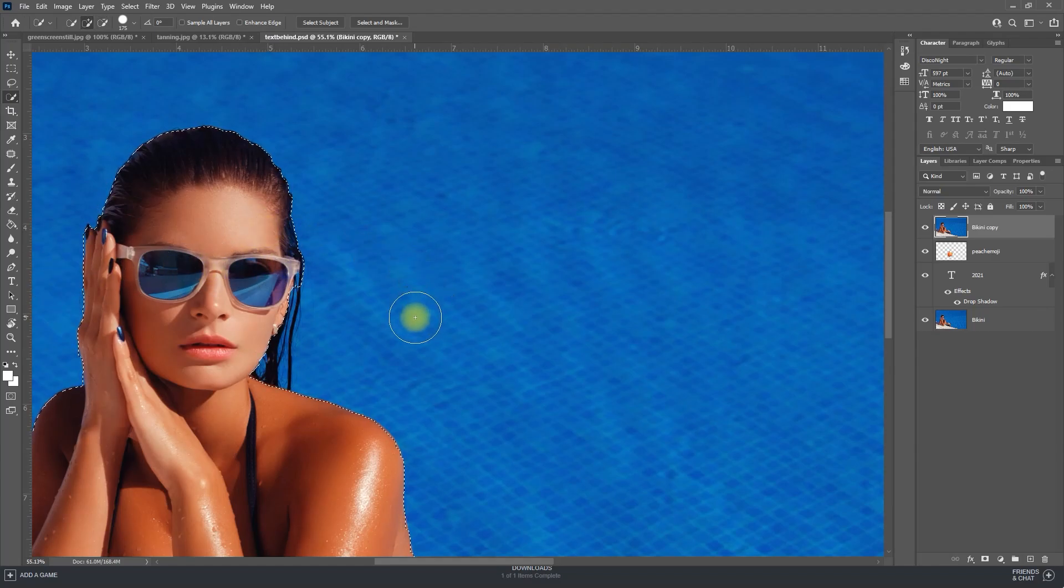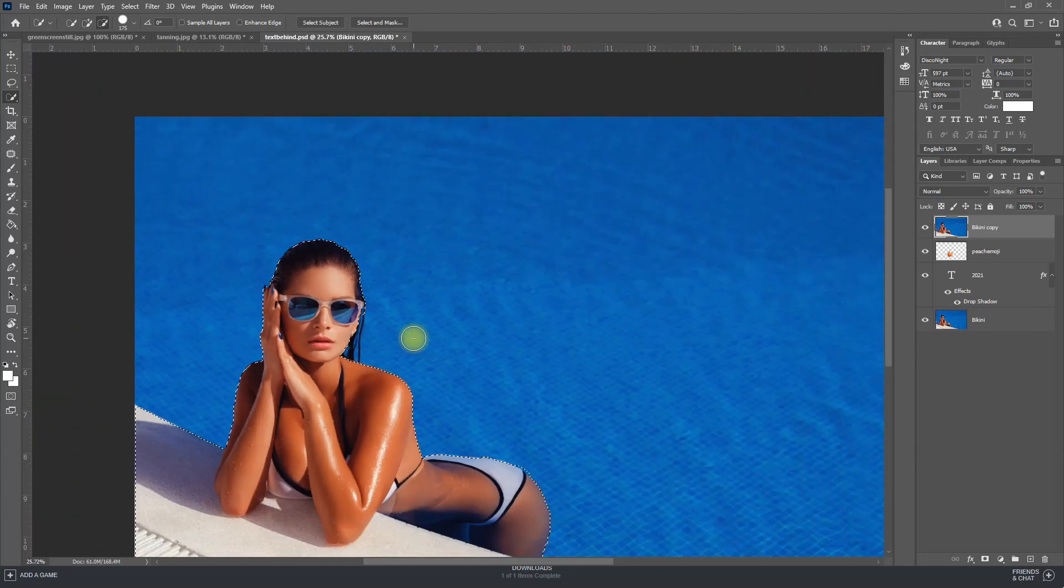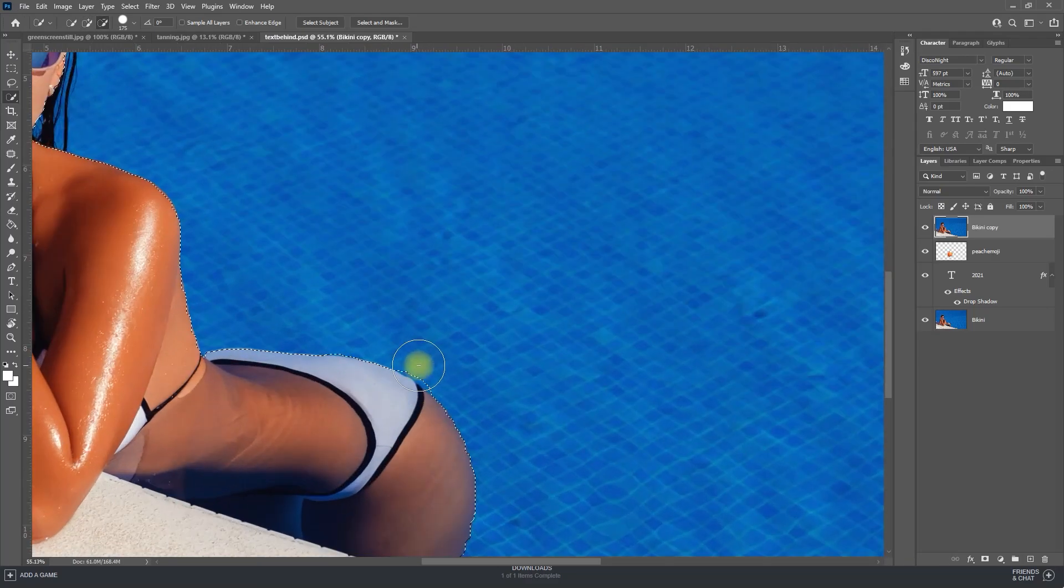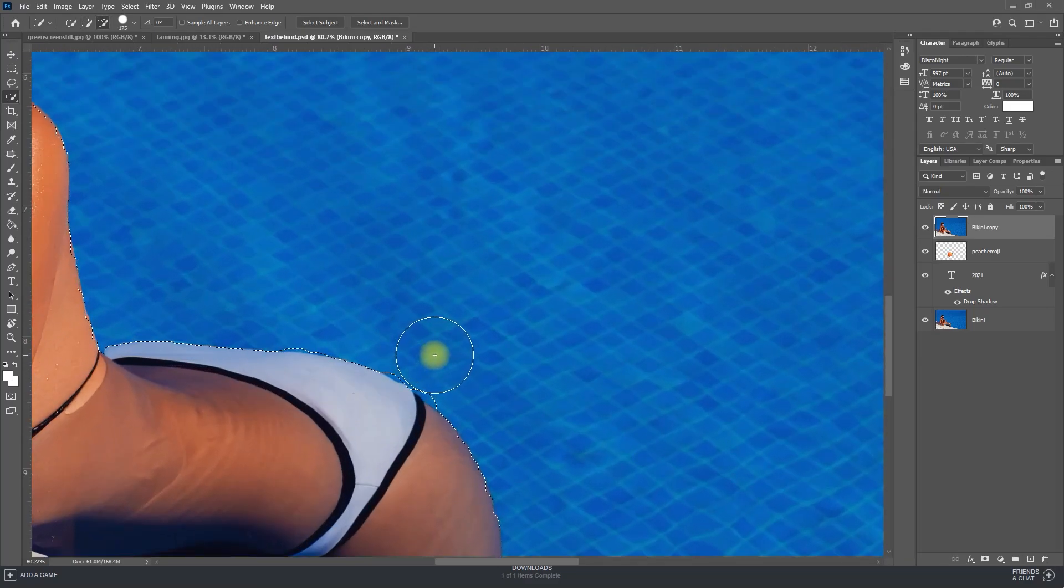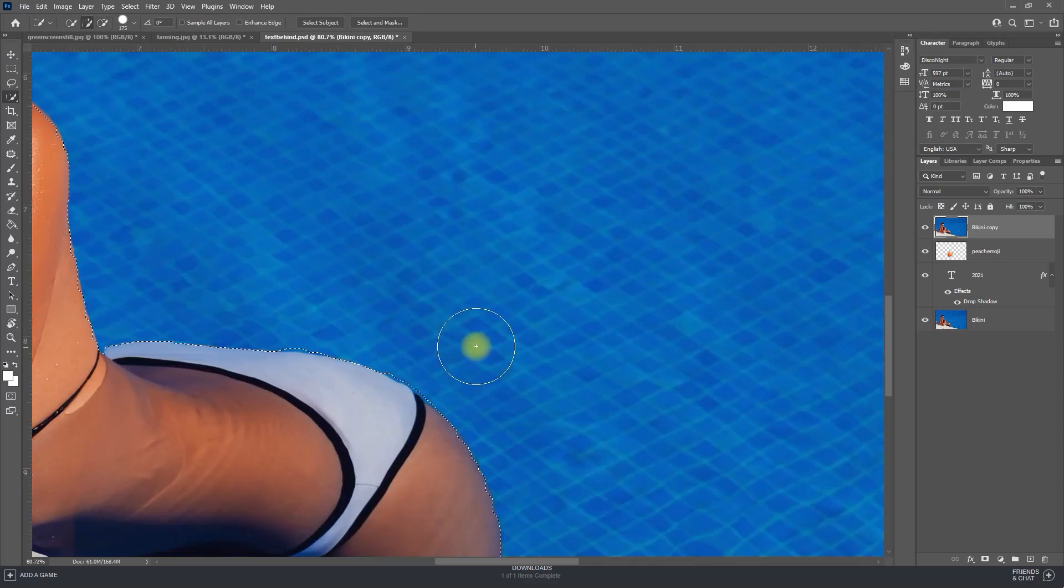If you make mistakes with the quick selection tool, just hold down the alt key on your keyboard while dragging it to subtract from your selection.